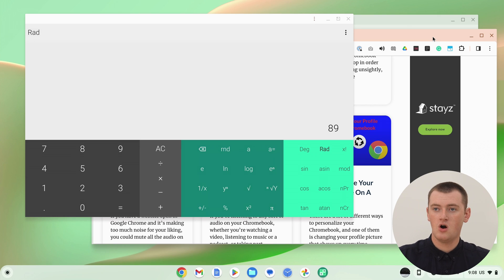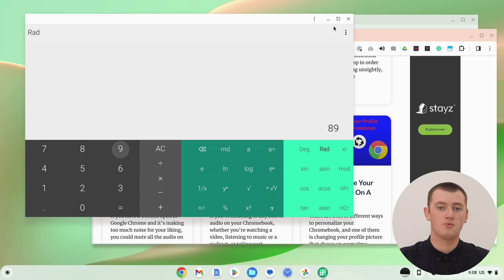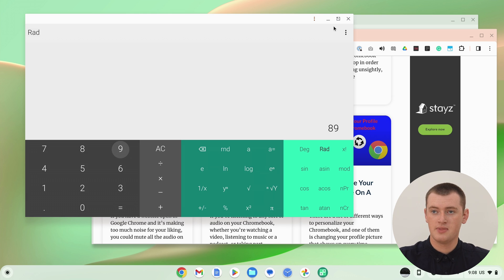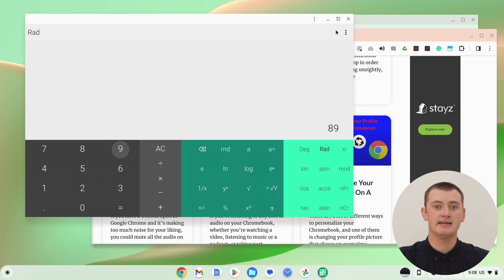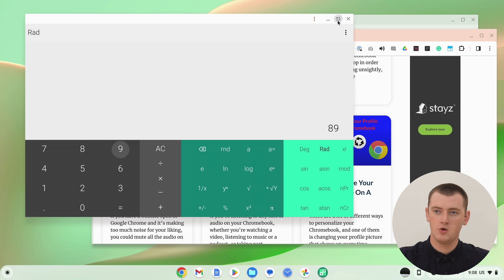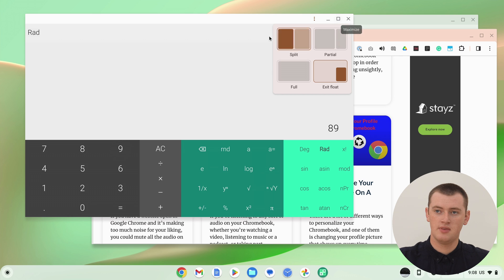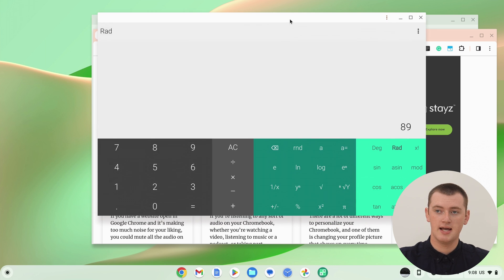And then, when you're done and you no longer want it to be floating, all you need to do is come back up to the three icons in the top right hand corner of the window. And now that rectangle icon will have an arrow pointing out of it. And that means it will unfloat it. We can just click that icon. And now it's no longer floating. It's just the regular app.